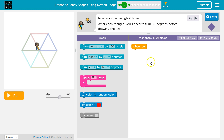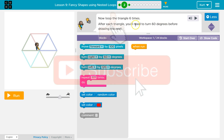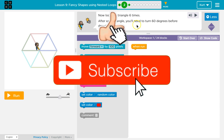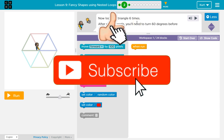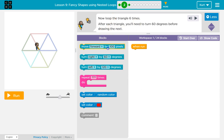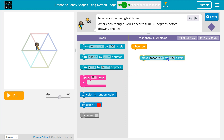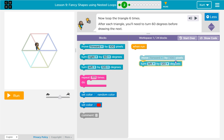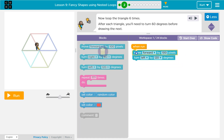Okay, so what should we do first? I'm going to move forward. This looks tough. Let's move forward and then turn 120 degrees, because that's the side of a triangle.